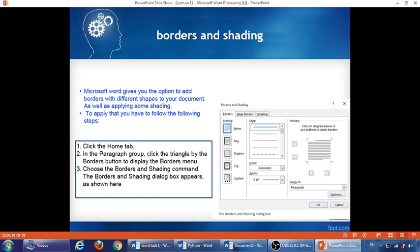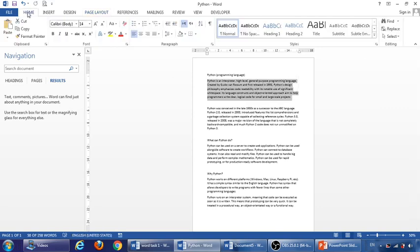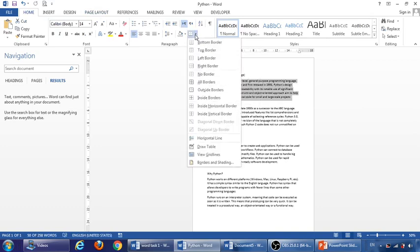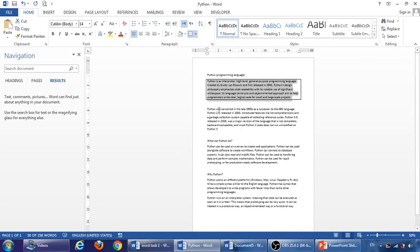Borders and shading. Microsoft Word gives us the option to add borders around a document or a paragraph, and as well applying some shading with different colors. To do that, just go to home tab. Okay, if I want to add a border around this paragraph, for example, so first I'm going to select the paragraph like this, and then go to home and go to this command, you can see just border. Click here. I can choose one of these options. Let me choose outside border. Click on it. So it is added.